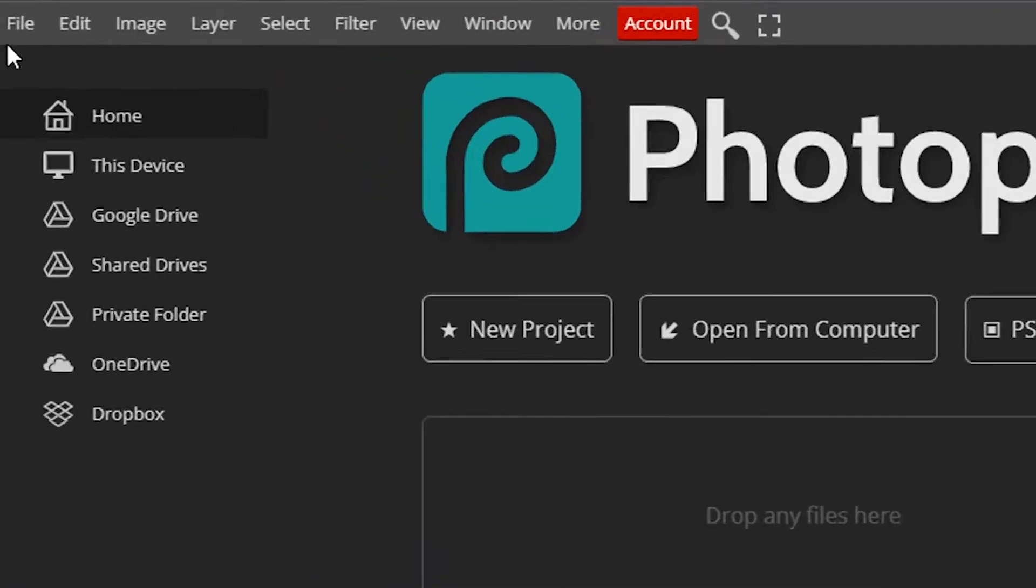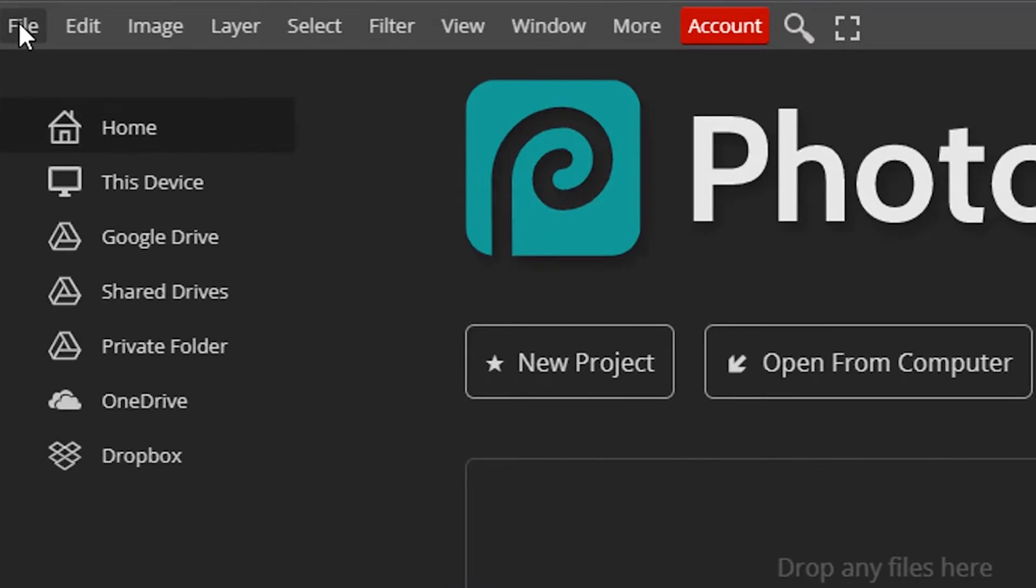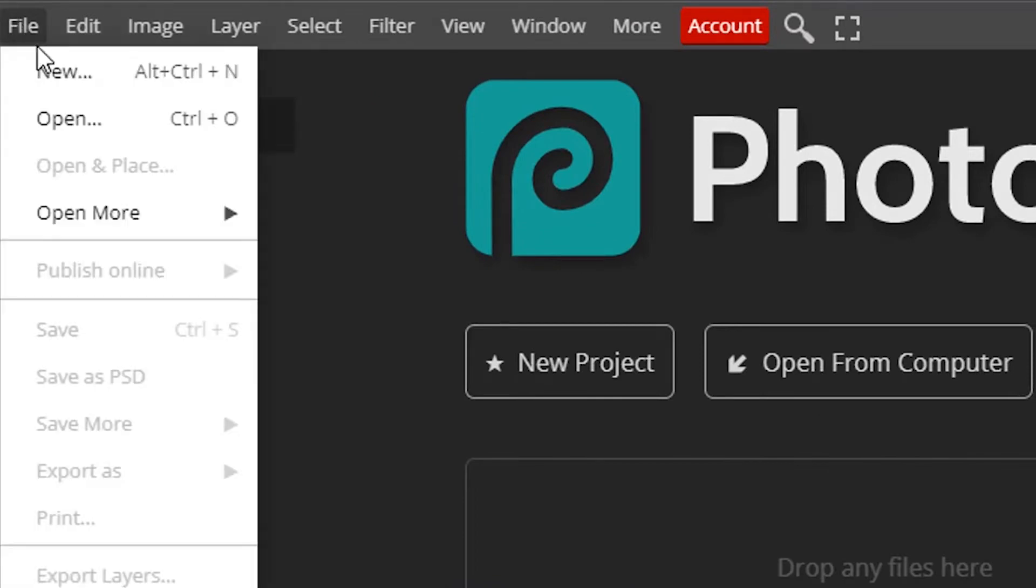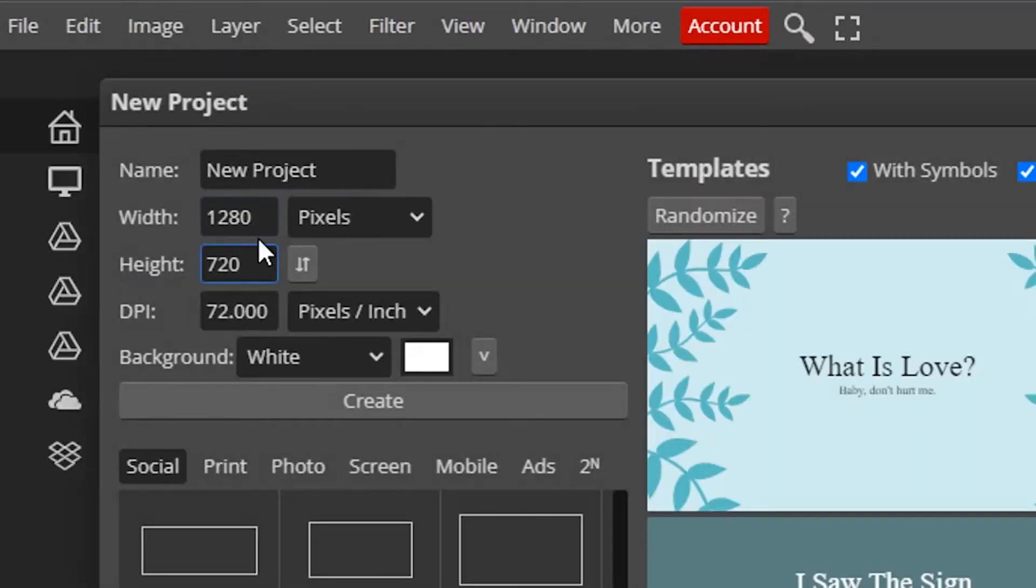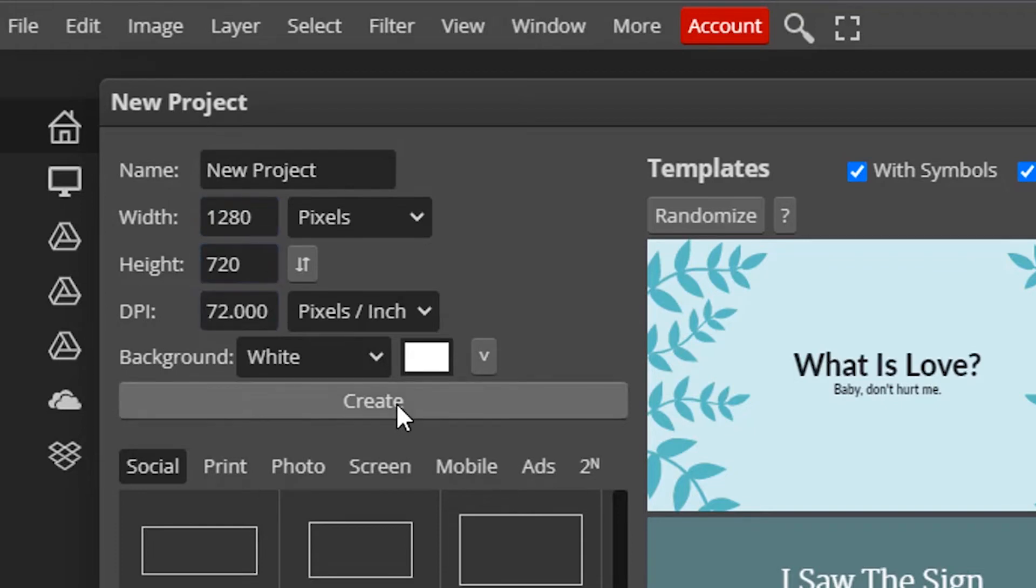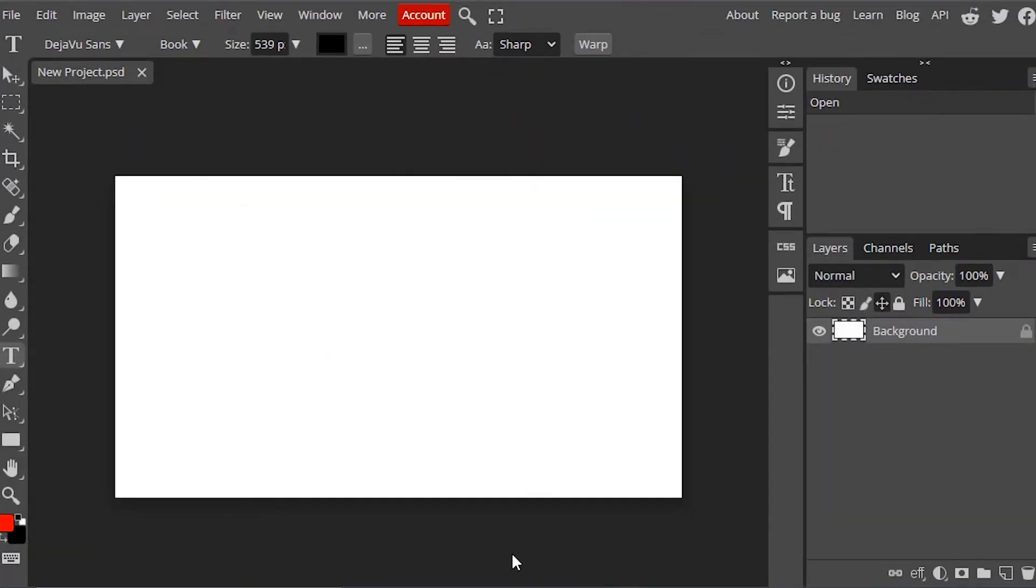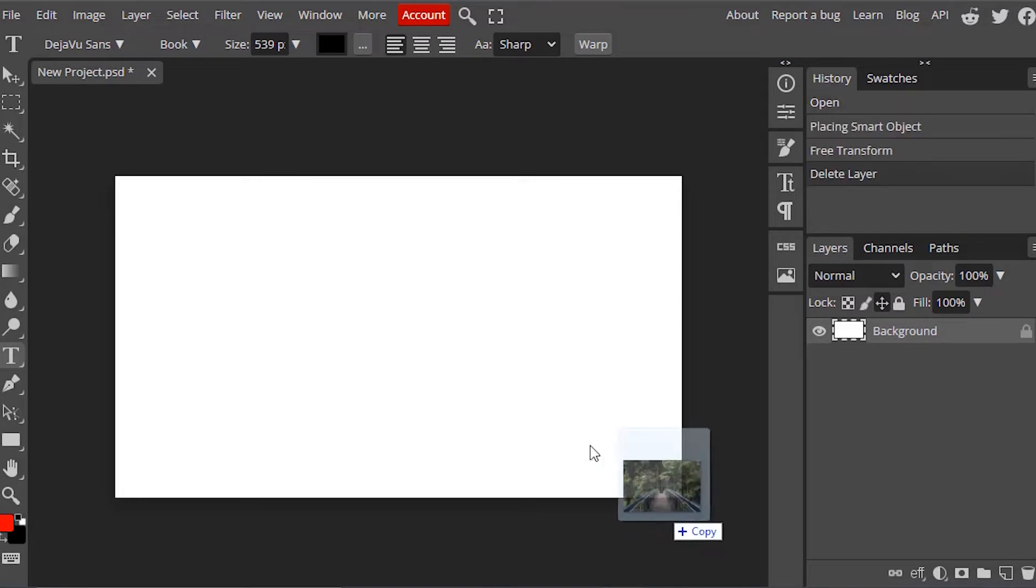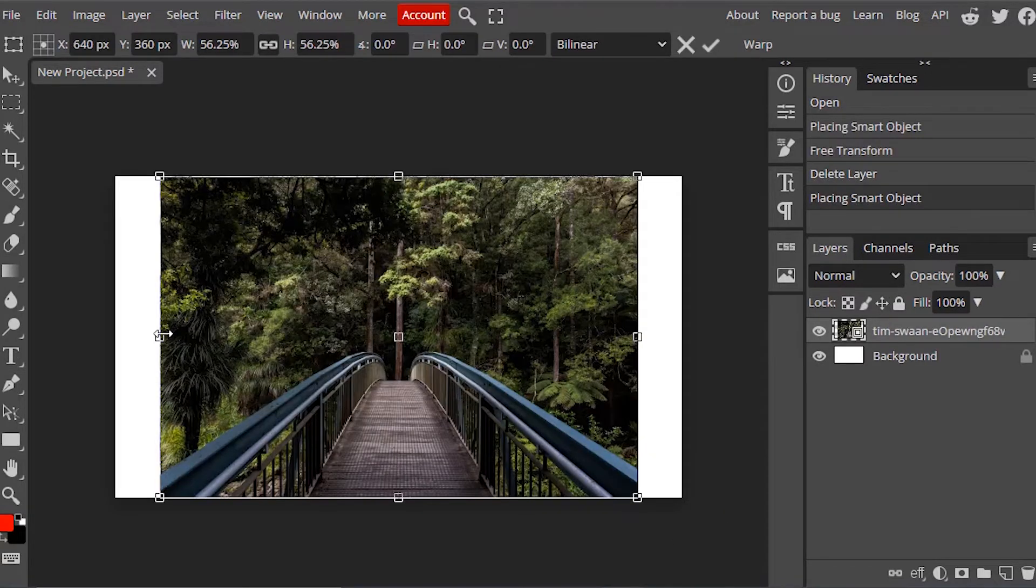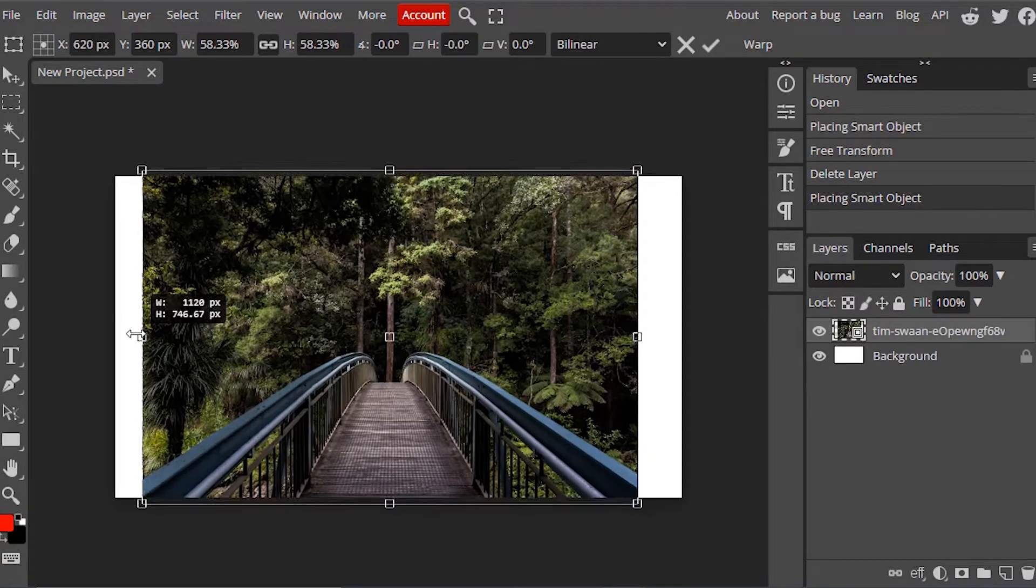First I'm going to create a new project in Photopea. Go to file, new, and I'm going to stick with width of 1280 and height 720 pixels and create. And drag and drop your image inside it. Scale it to fit inside the canvas.